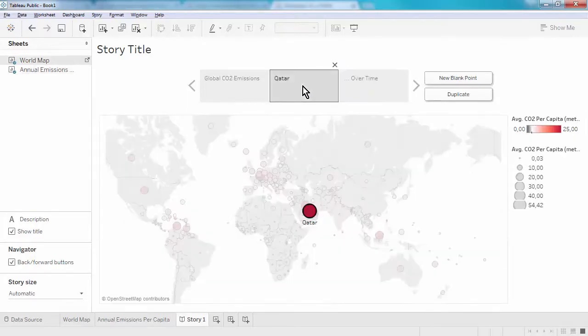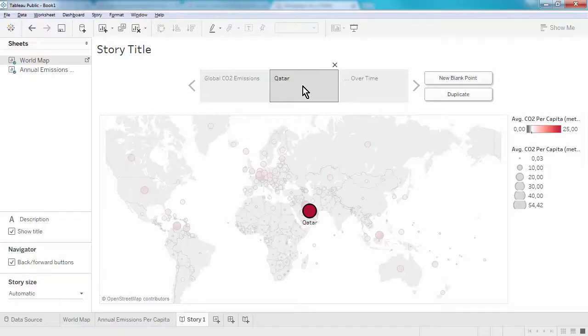Lastly, we might want to add text boxes to explain our choices and to narrate the story.